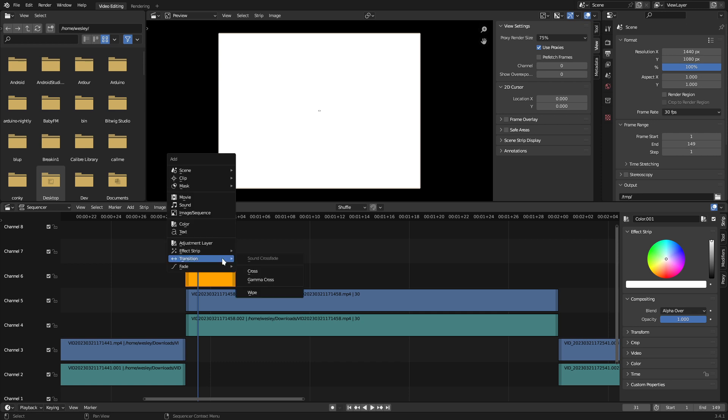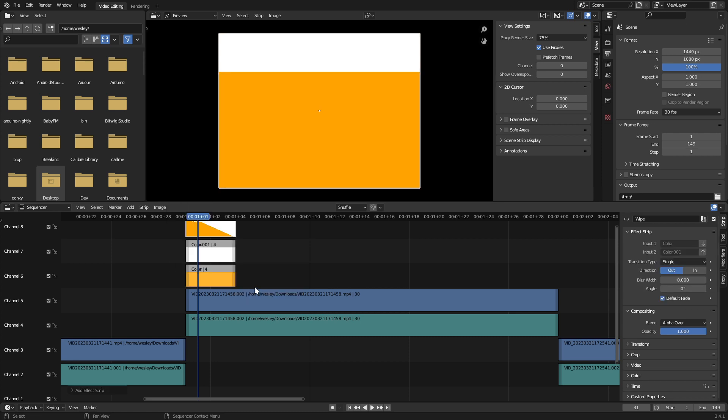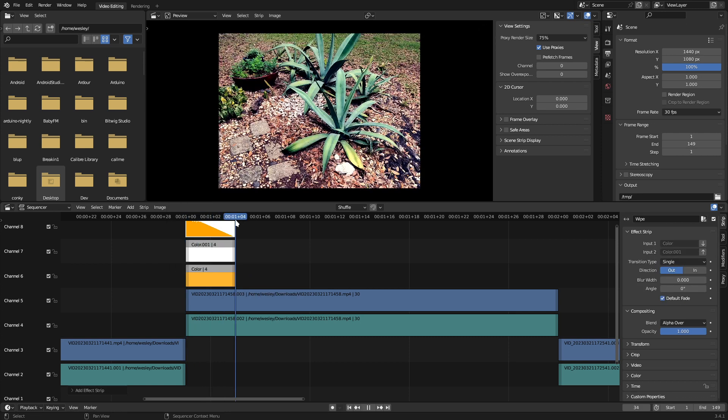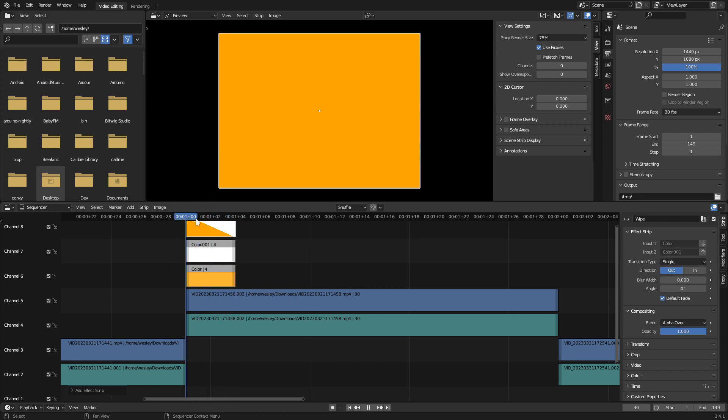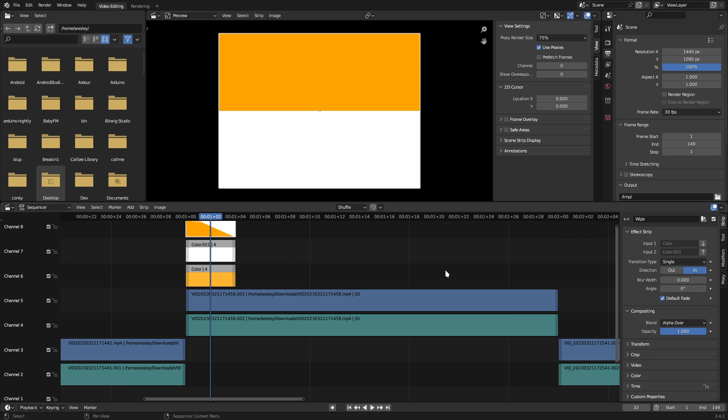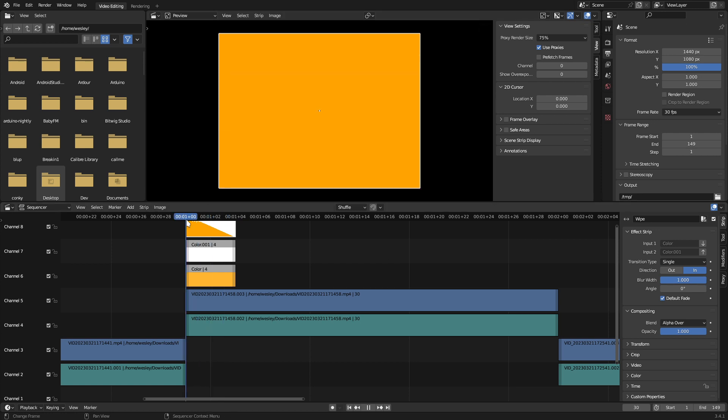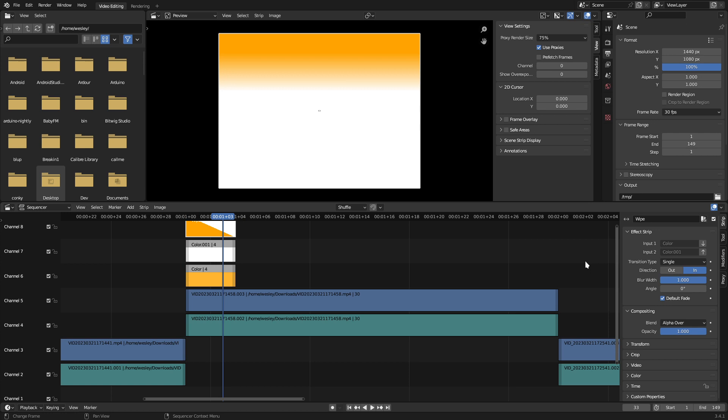Now, selecting the orange, then white strip, I can hit Shift-A to add a new transition, and select wipe. If I need to swap the order of these colors, I can change the direction from out to in. Now we can see that the orange is fading to the top. To maximize the gradient, I'll change the blur width to one. You can also adjust the angle of the wipe, which for this, I'll add just a little bit of an angle.